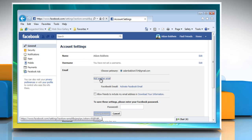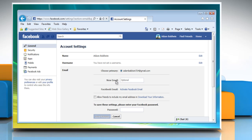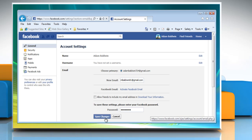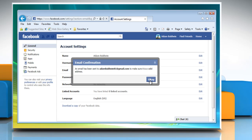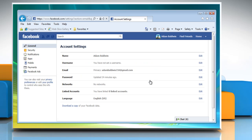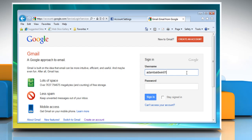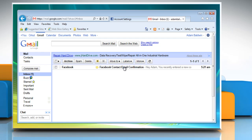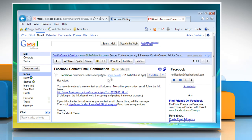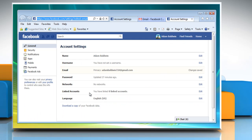Click Add Another Email and then clearly type your alternate email address and password in the given text boxes. Click Save Changes and then click OK on the confirmation dialog box. An email will be sent to this address containing a confirmation link. Follow the instructions in the confirmation email to complete the process.